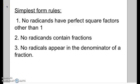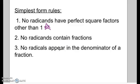Simplest form rules — rule number one is the one to focus on most: no radicands have perfect square factors other than one. We're going to simplify so that underneath the radical there are no perfect square factors such as 4, 9, or 25. The other two rules — no radicands contain fractions, and no radicals appear in the denominator of a fraction — we will cover later.